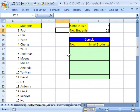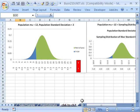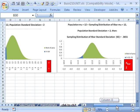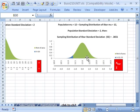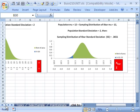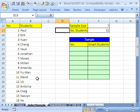We're in Chapter 7. We've got to talk a little bit about sampling, point estimates, and the most amazing topic, the sampling distribution of X bar. That's coming up later. Let's start with sampling.